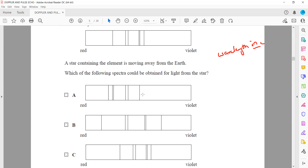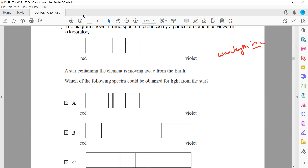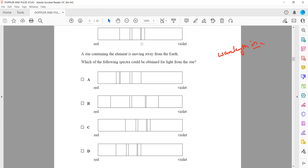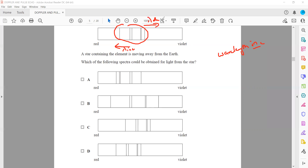When we check the spectrum, the pattern does not change — the positions of the first, second, third, and fourth lines remain the same relative to each other. The whole pattern simply shifts: if the object is moving away it shifts towards the red (red shift, wavelength increases); if the object is moving towards us we have a blue shift and the wavelength decreases.